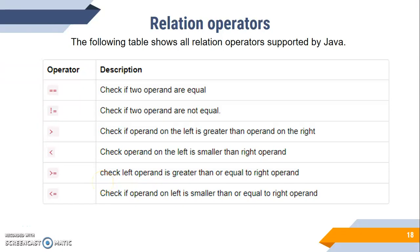Hello, assalamualaikum. In the last part, I talked about relational operators. Now let me discuss relational operators in detail. We know these operators include double equal, which means checking if two values are the same.